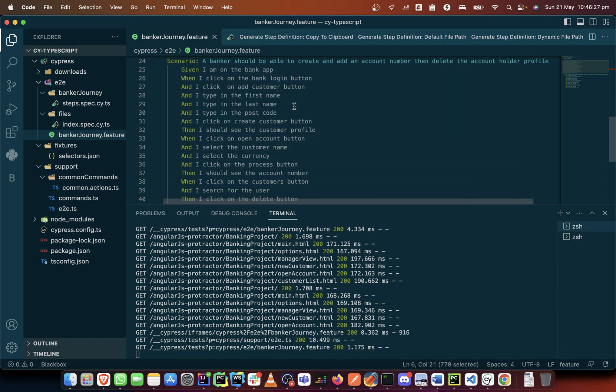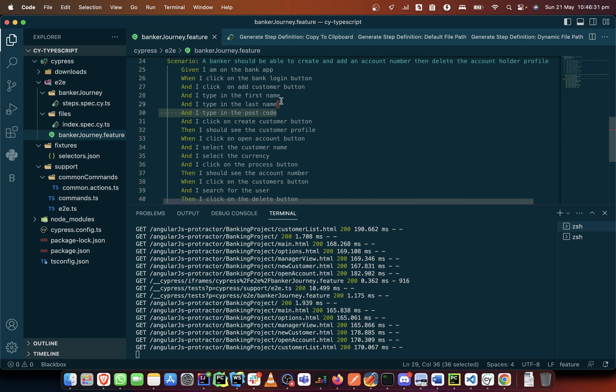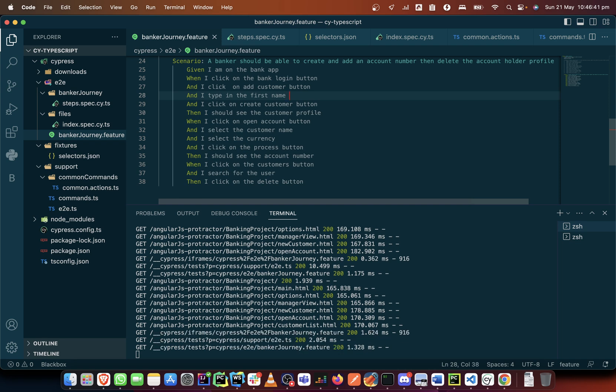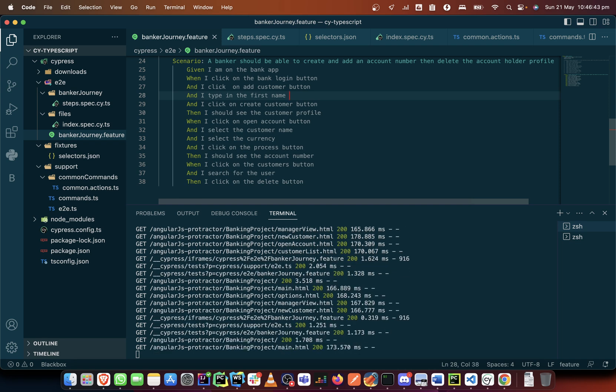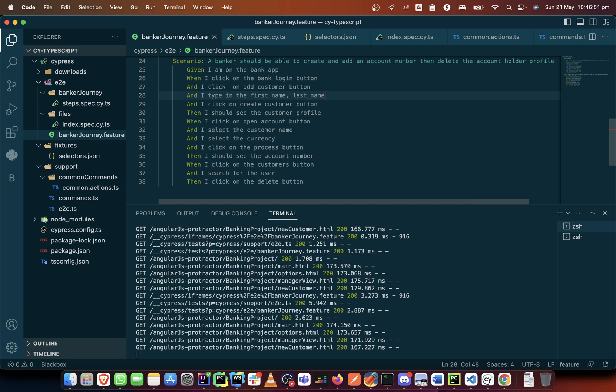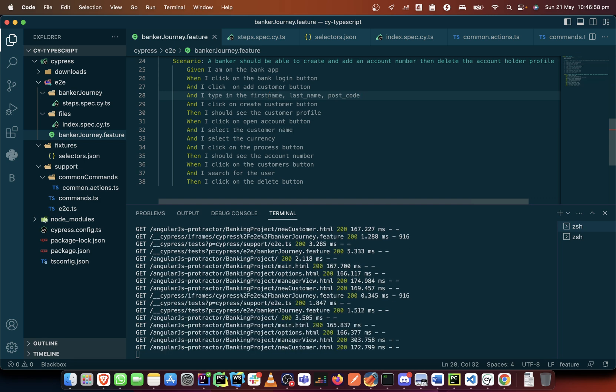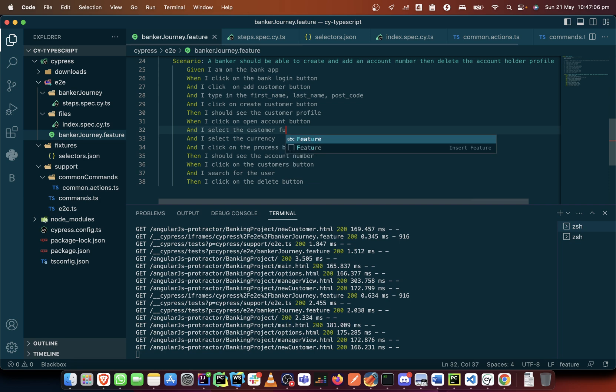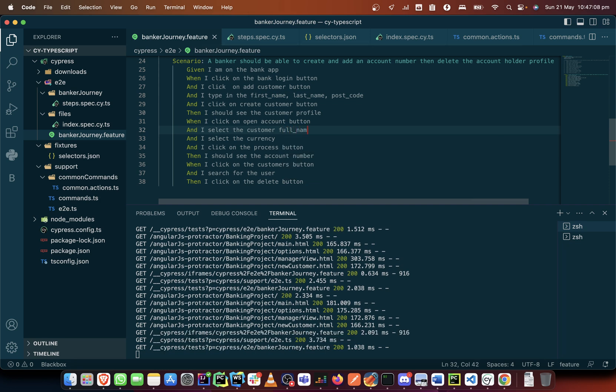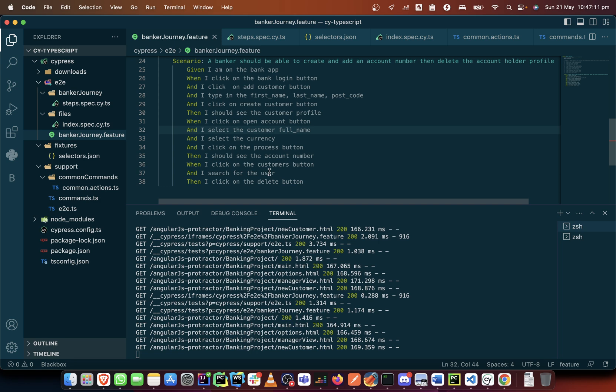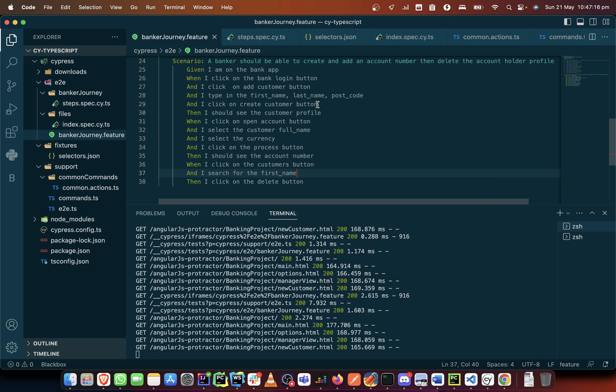What I would do is make some changes here. Instead of having to do this three times, typing in the first name, last name and postcode, I will remove that step and just have I type in the first name, the last name, and the postcode as well. When I want to select the name of the user itself, let me call that full name.